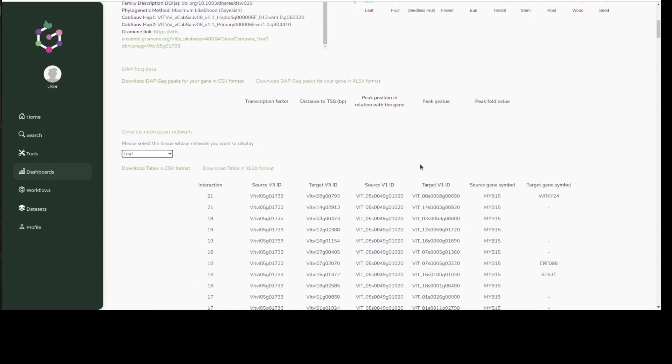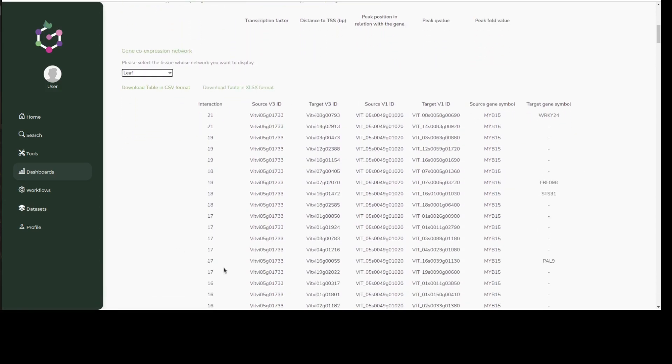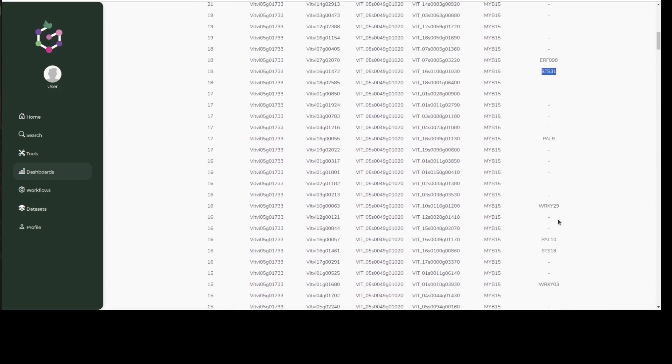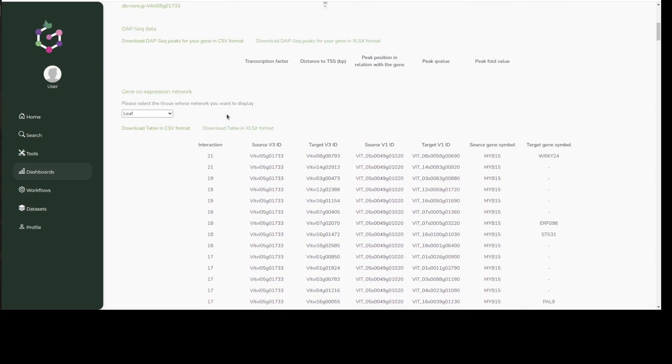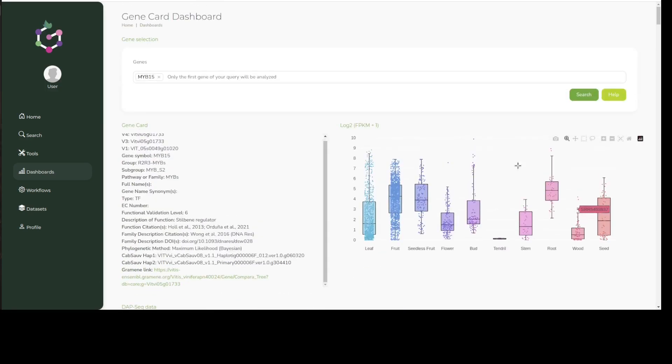Further down, we can take a look at the most co-expressed genes with MYB15 in networks built using different datasets, some of which are tissue-specific. Changing the dataset here allows us to see how MYB15 is co-expressed with stilbene synthase in both leaf and tissue-independent networks. For now, all of this data stems from whole genome aggregated network efforts described in VitVis.